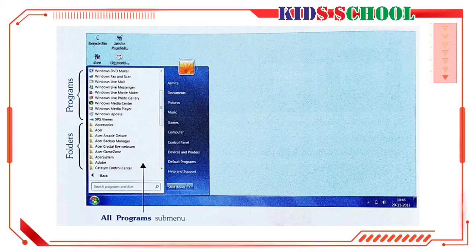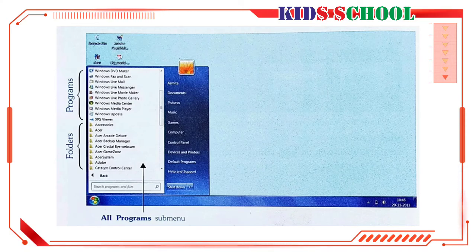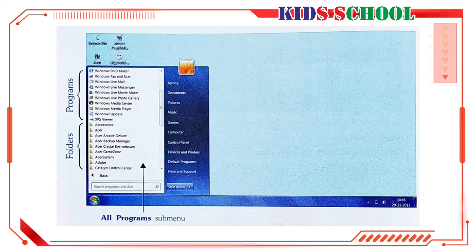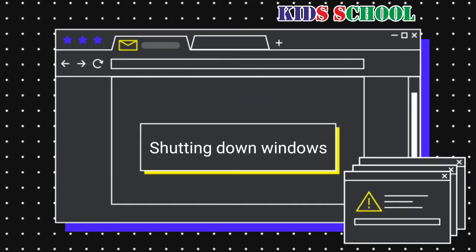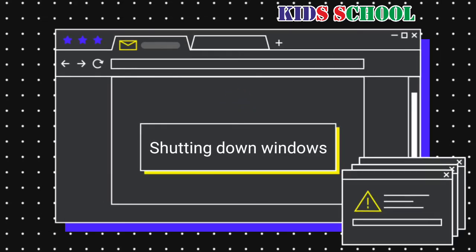Windows contains many programs that you can use in your day-to-day tasks. Calculator, Notepad, WordPad, Word, and Paint are examples of such programs. Now we will see the procedure for shutting down Windows.